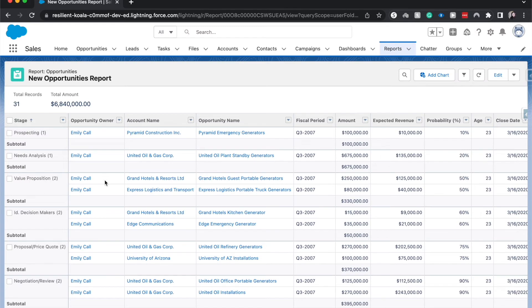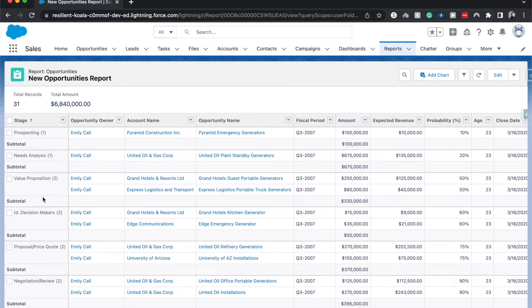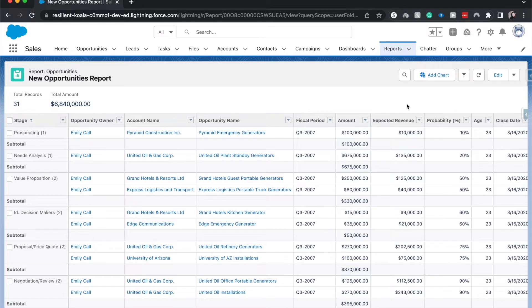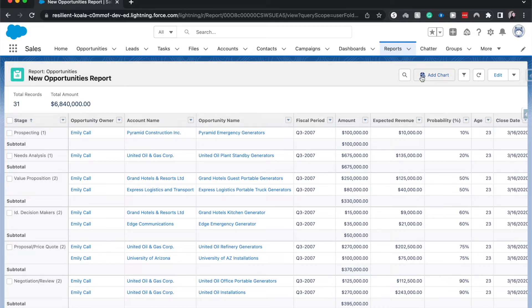One thing about creating most chart types is that you do need it to be grouped over here on the left side by one field. This could be by, depending on what object you're on, this could be the stage, this could be the amount, this could be a bucket or probability. Just needs to be grouped by something so then we can use most of the chart types and you'll see why in just a second.